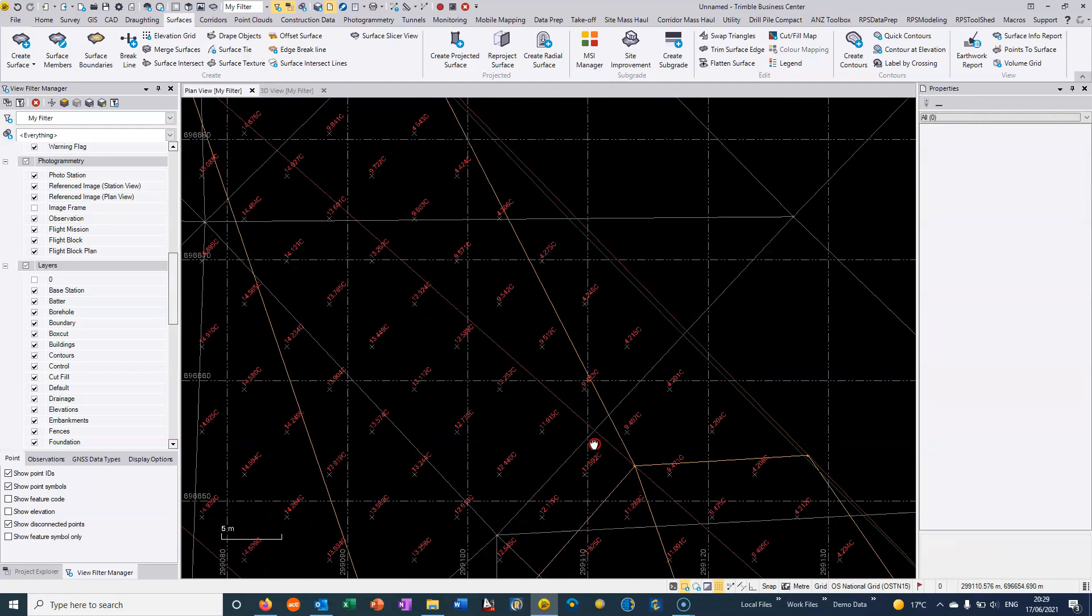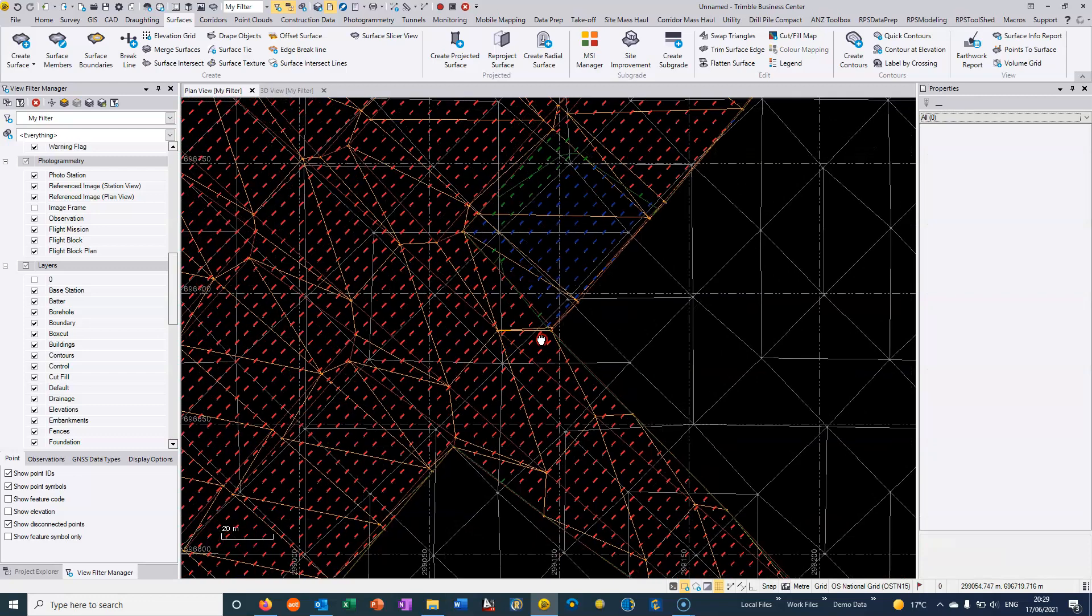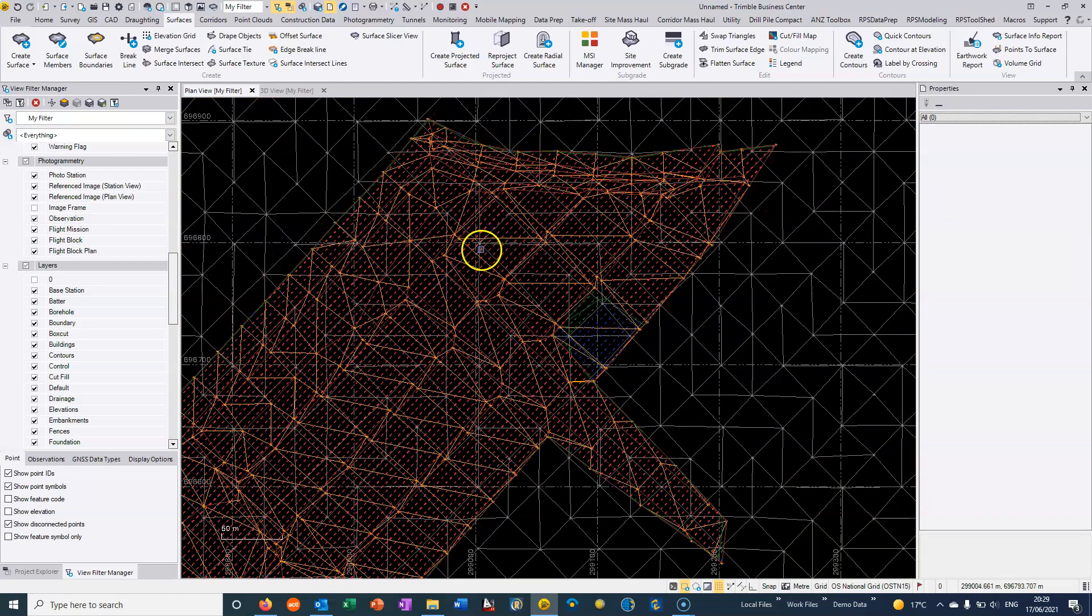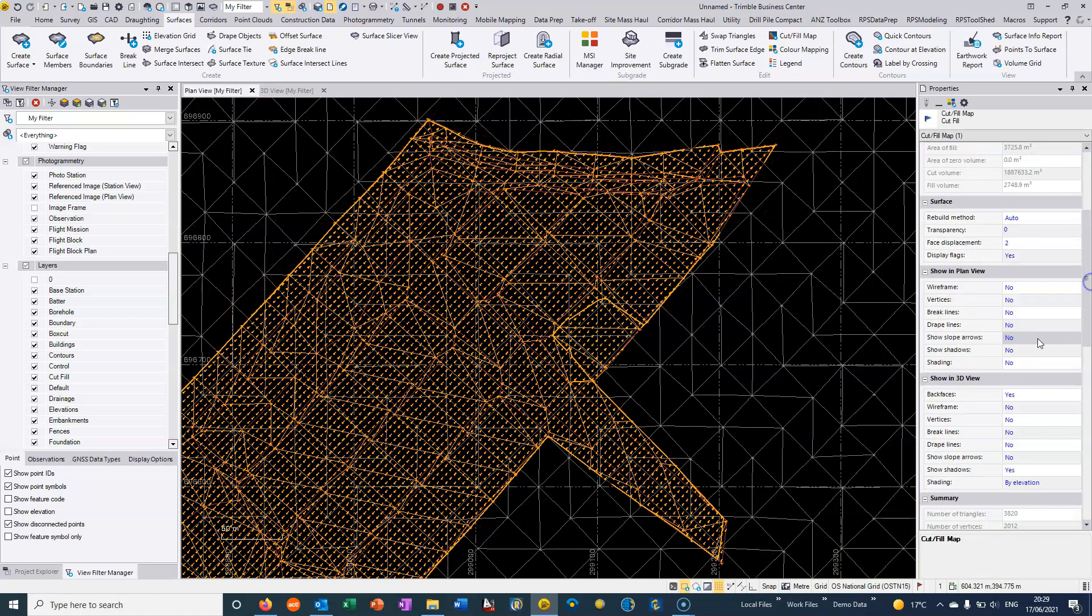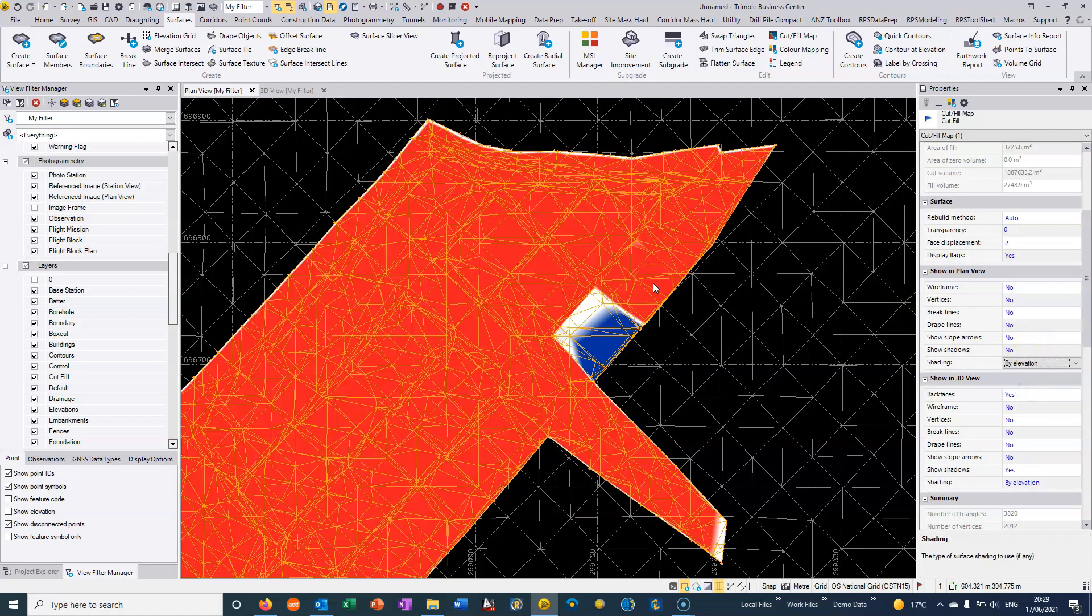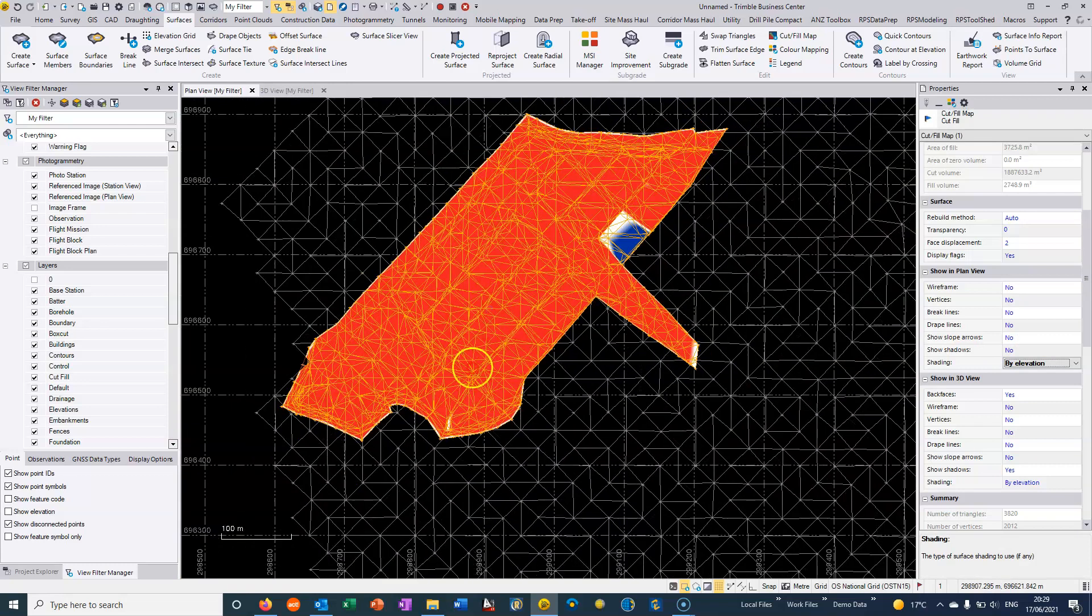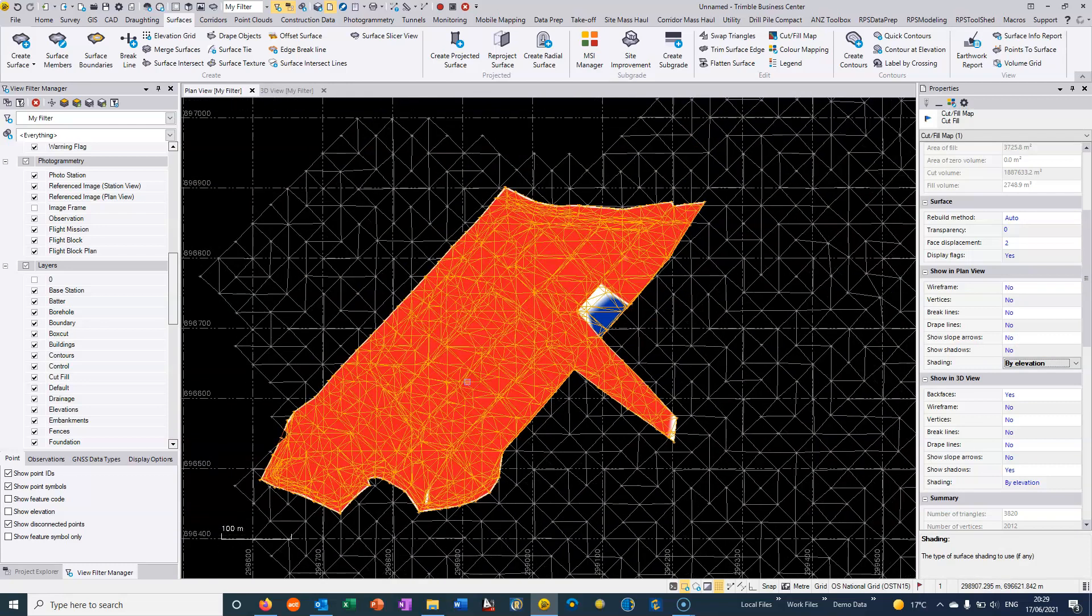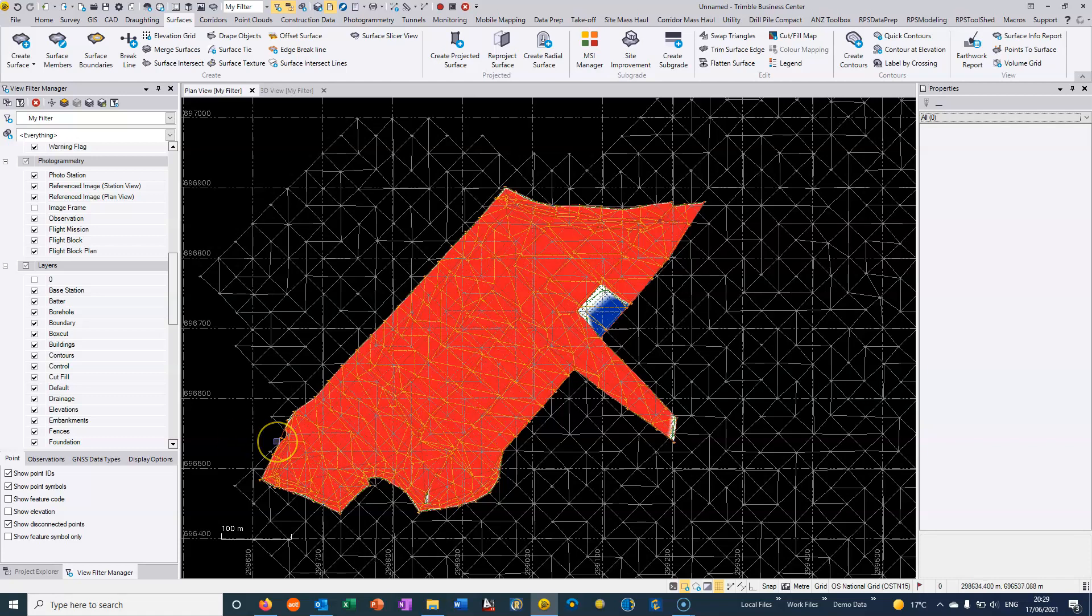So if we wanted to generate an image then once again we can just go back here and we can go to the plan view and we can actually export this as a nice graphical image file from TBC.